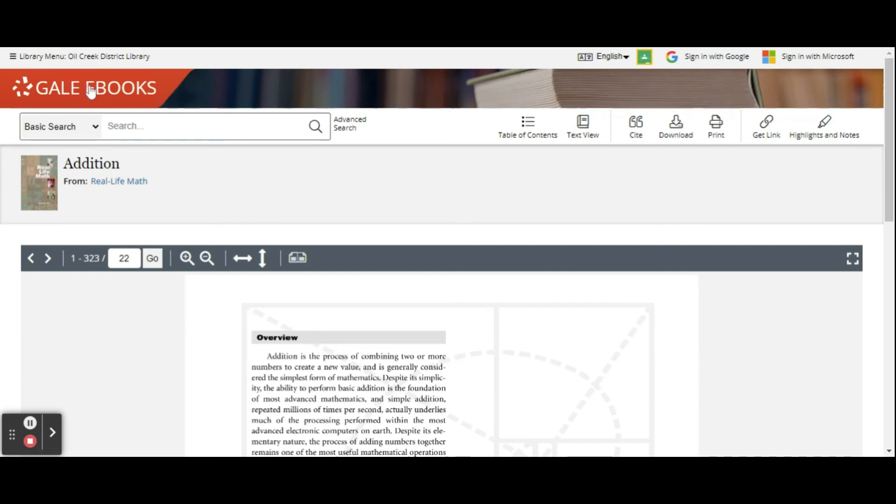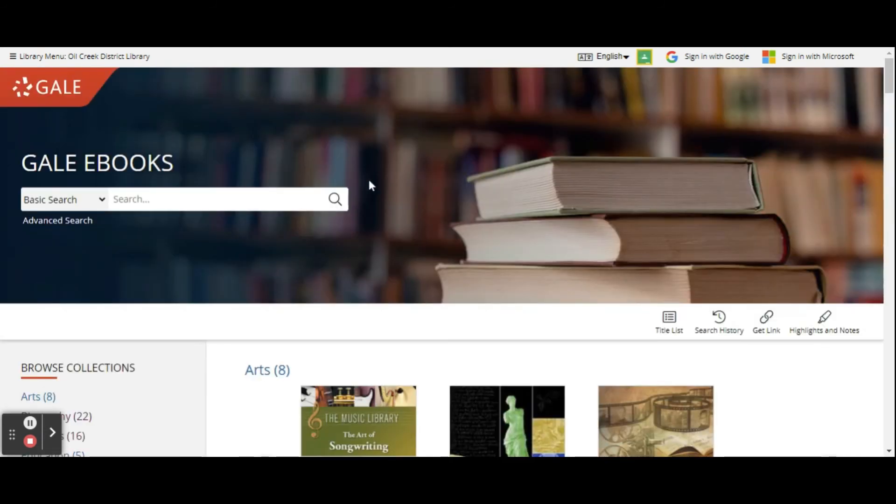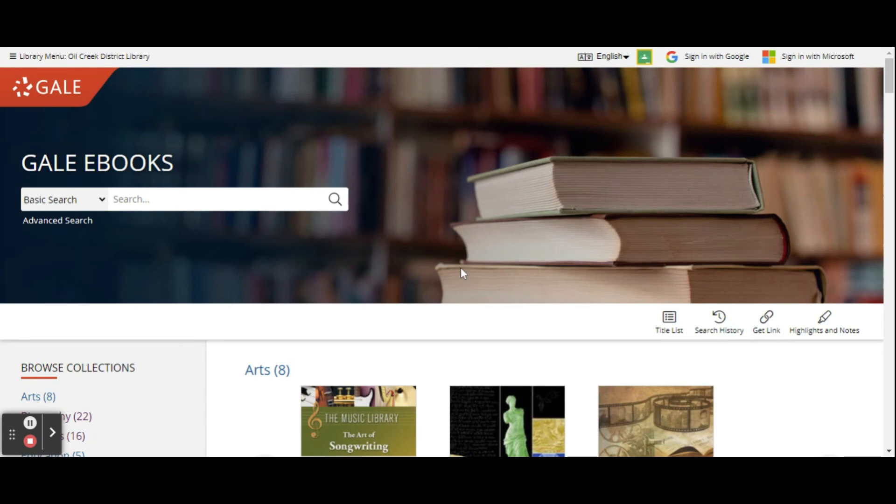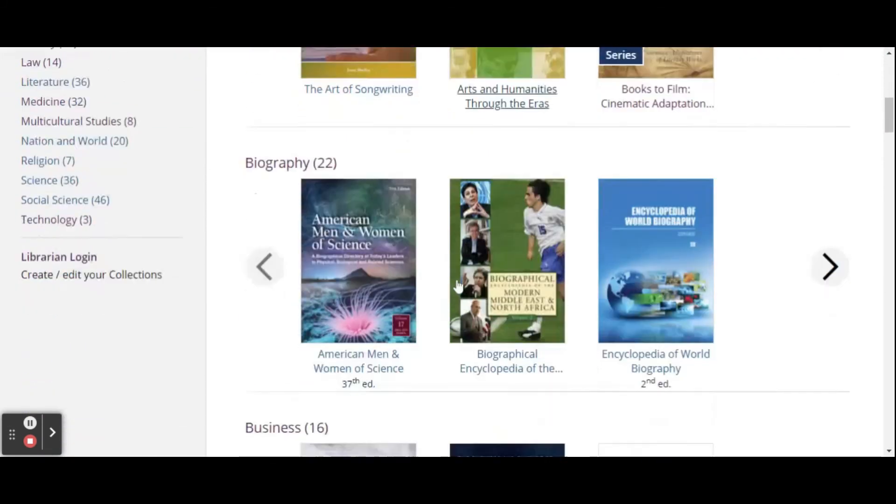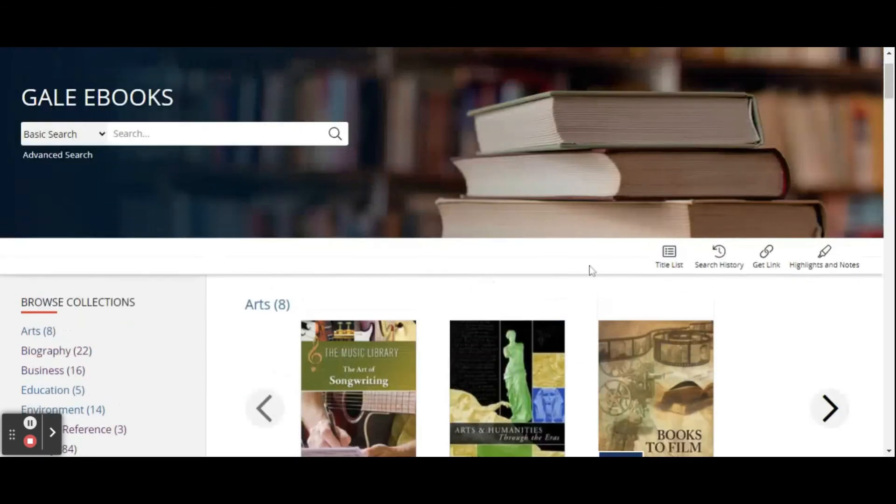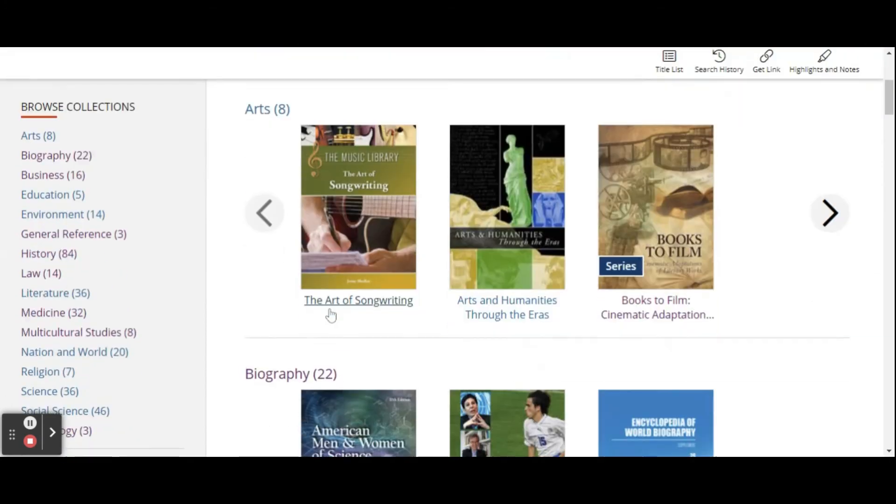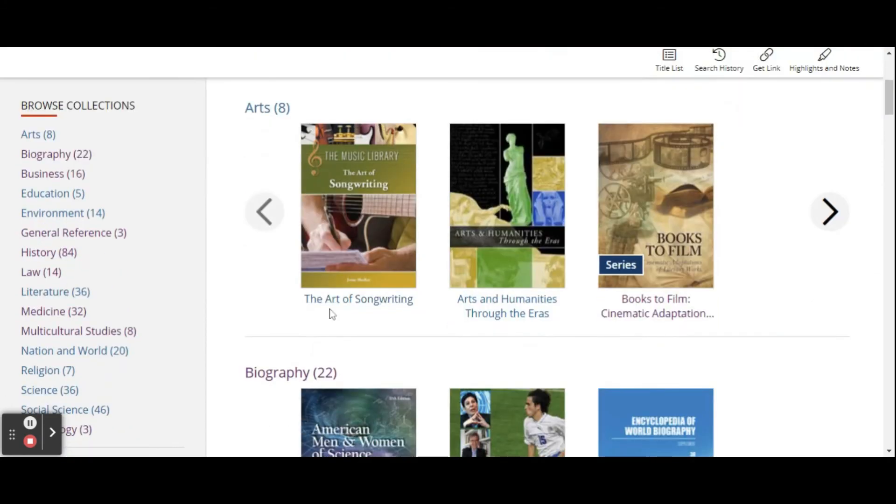Clicking on the Gale eBooks takes you back to your search list. You can also look for your search history and see your highlights and notes and get links for everything you've done so far.